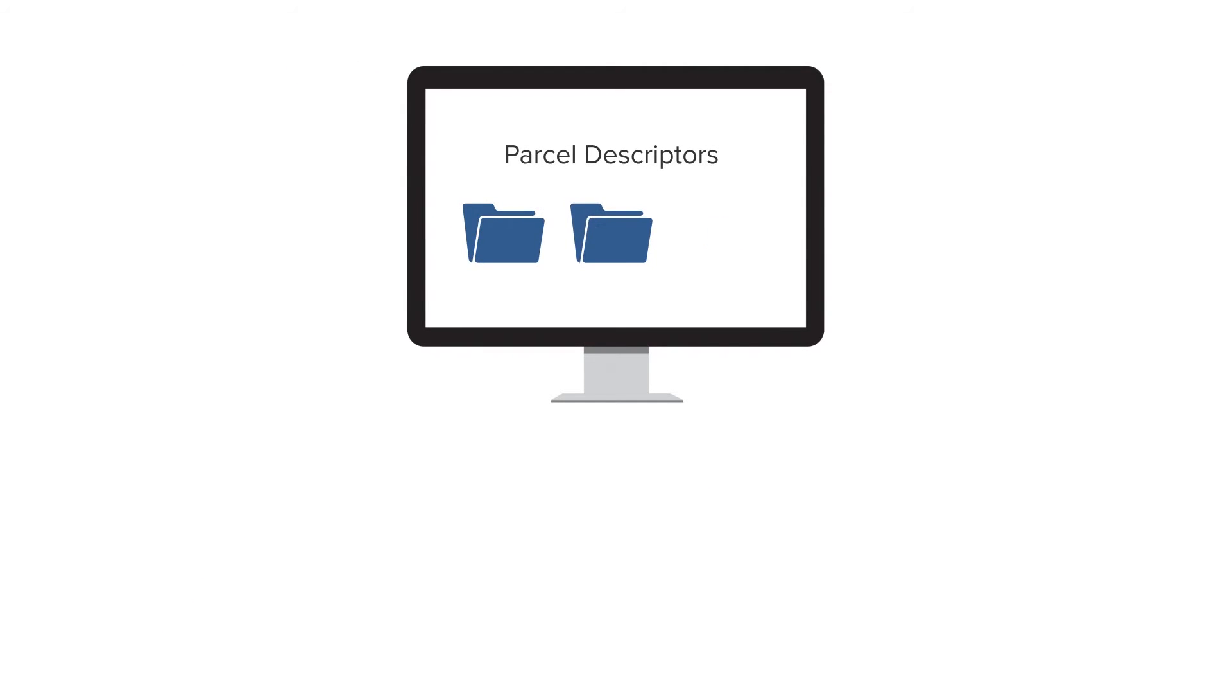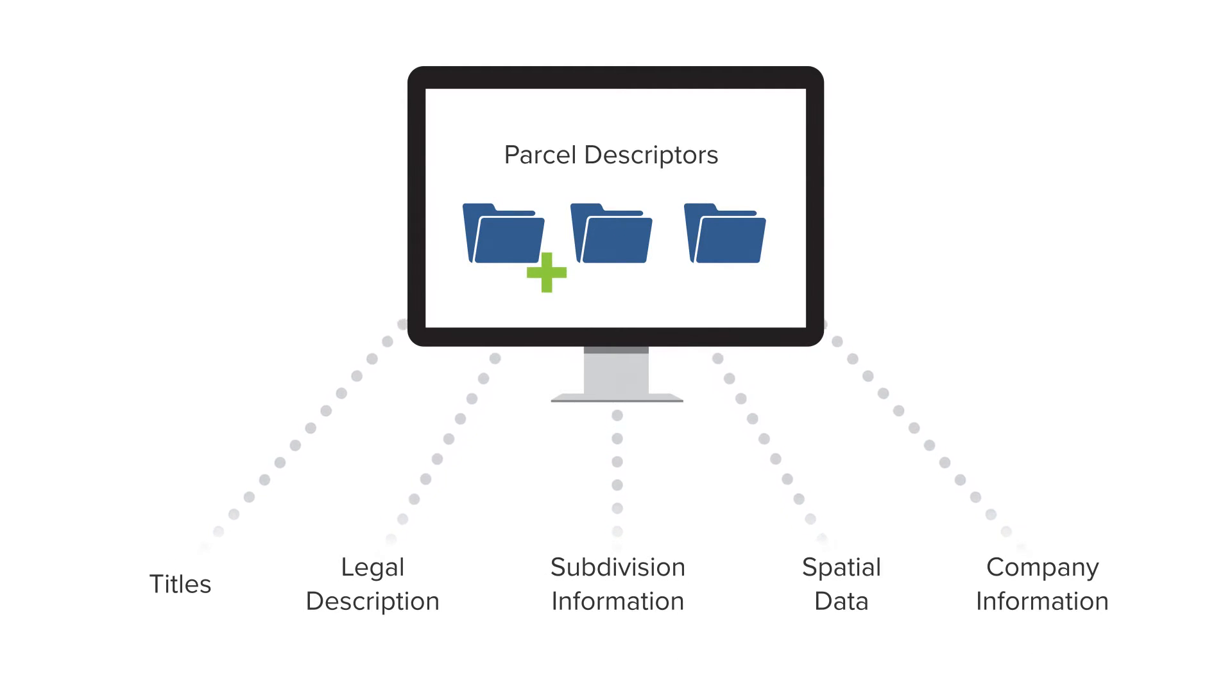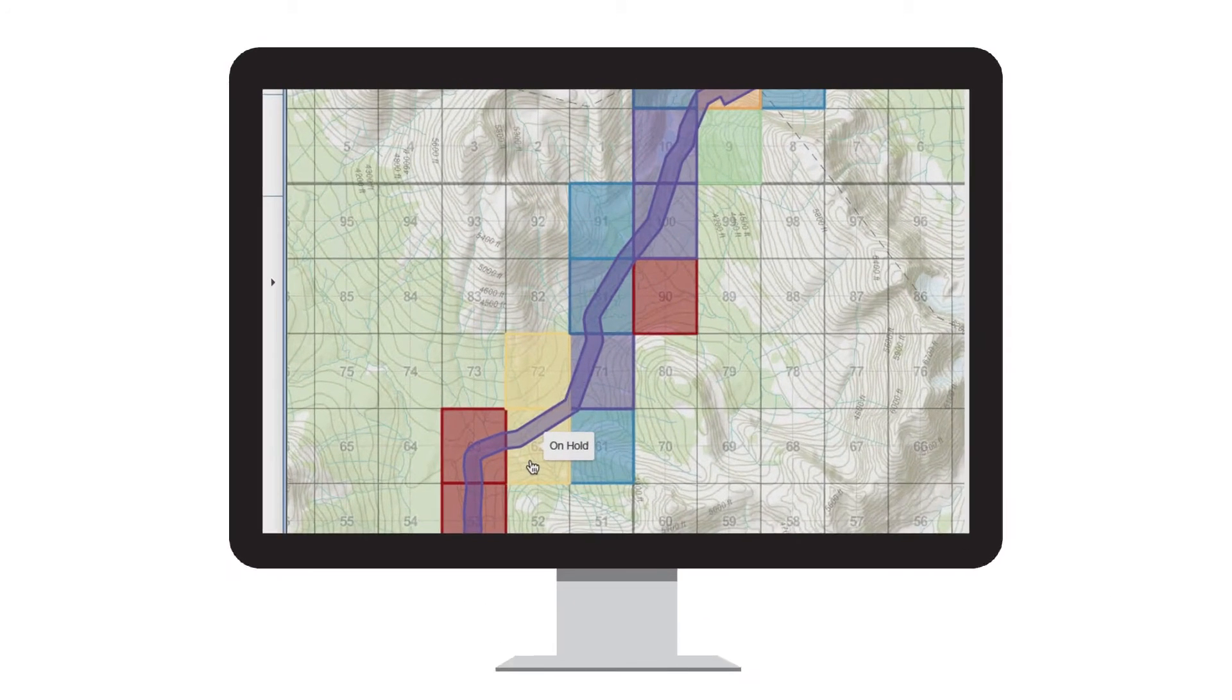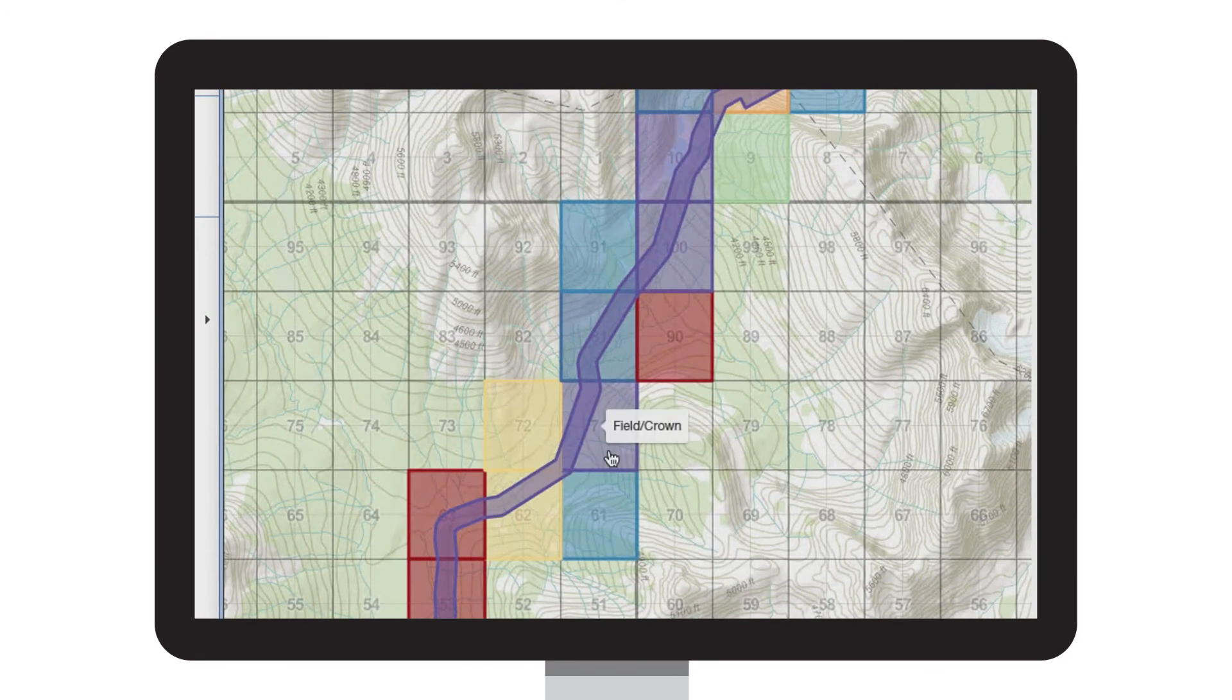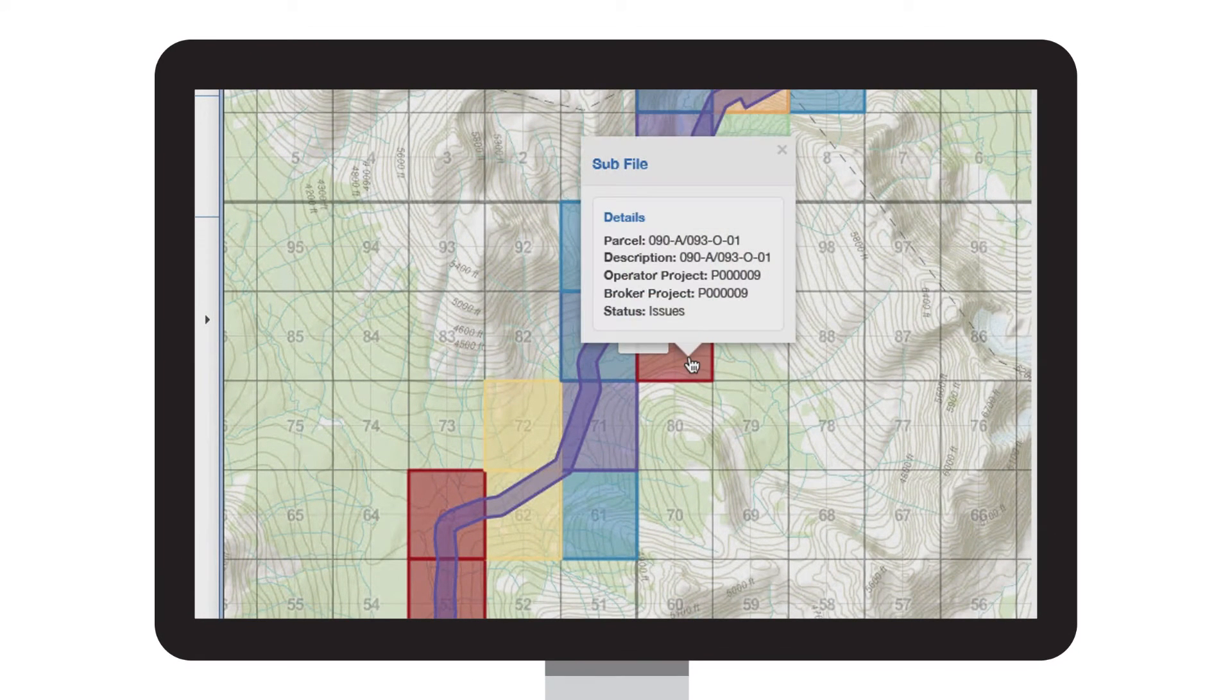Parcel descriptors are created once and then linked to all appropriate projects, so you can reference them at any time and see the full relationship of data, including any documents that were added. Status color coding allows you to visualize your progress and identify outstanding sections along the route.